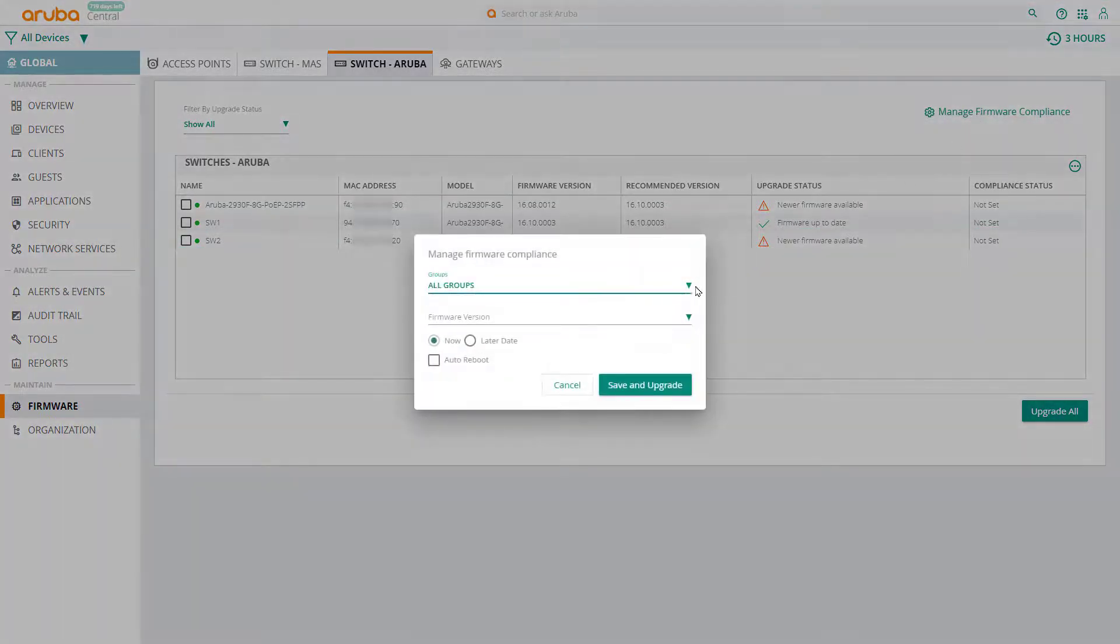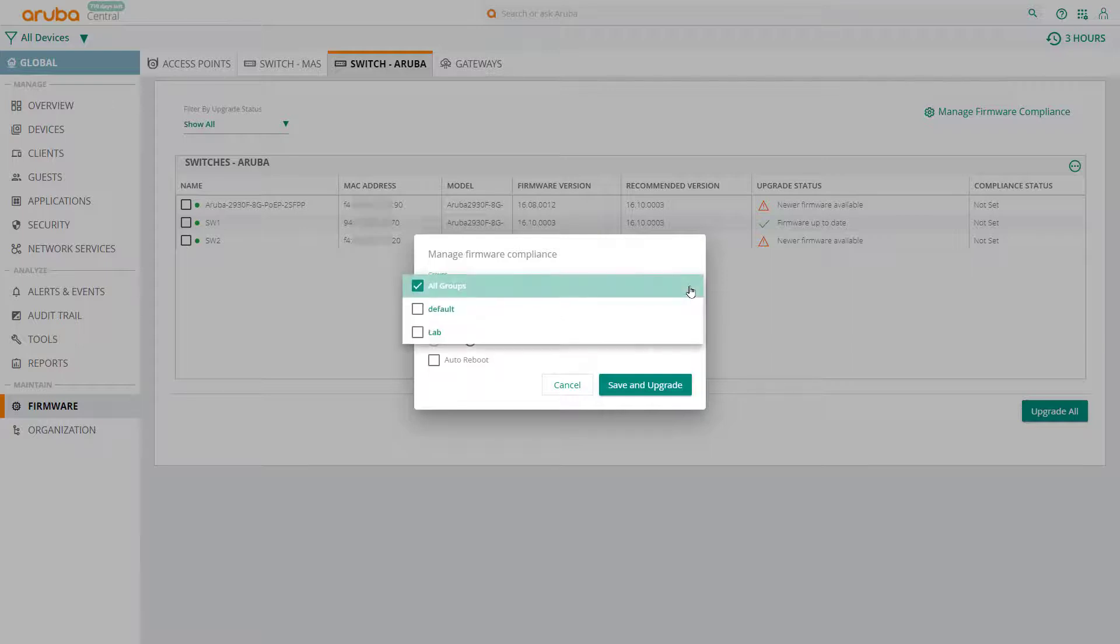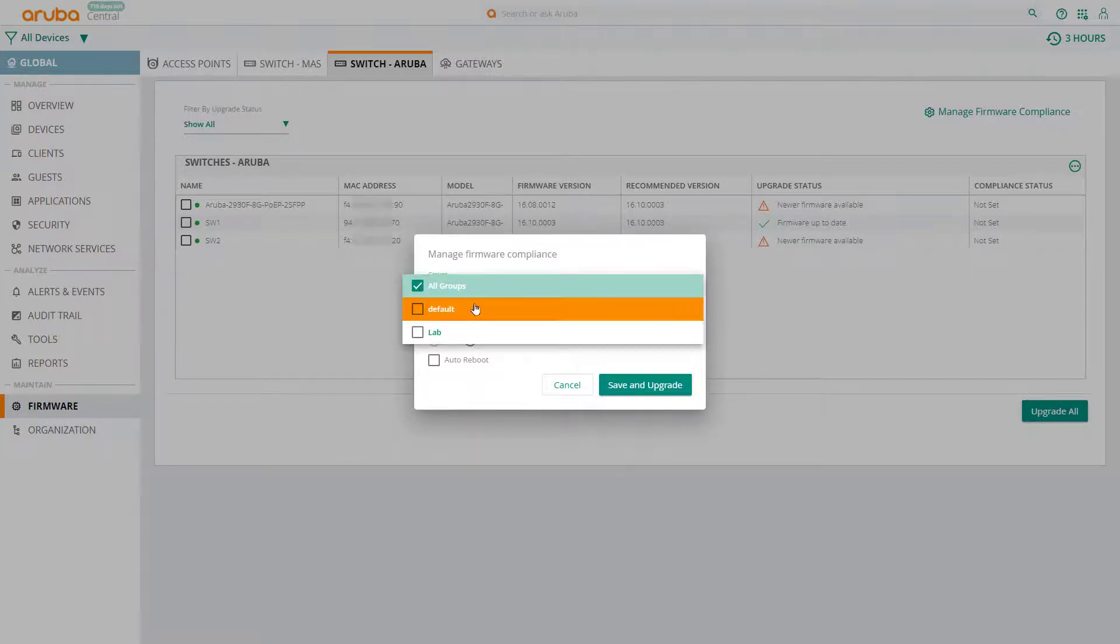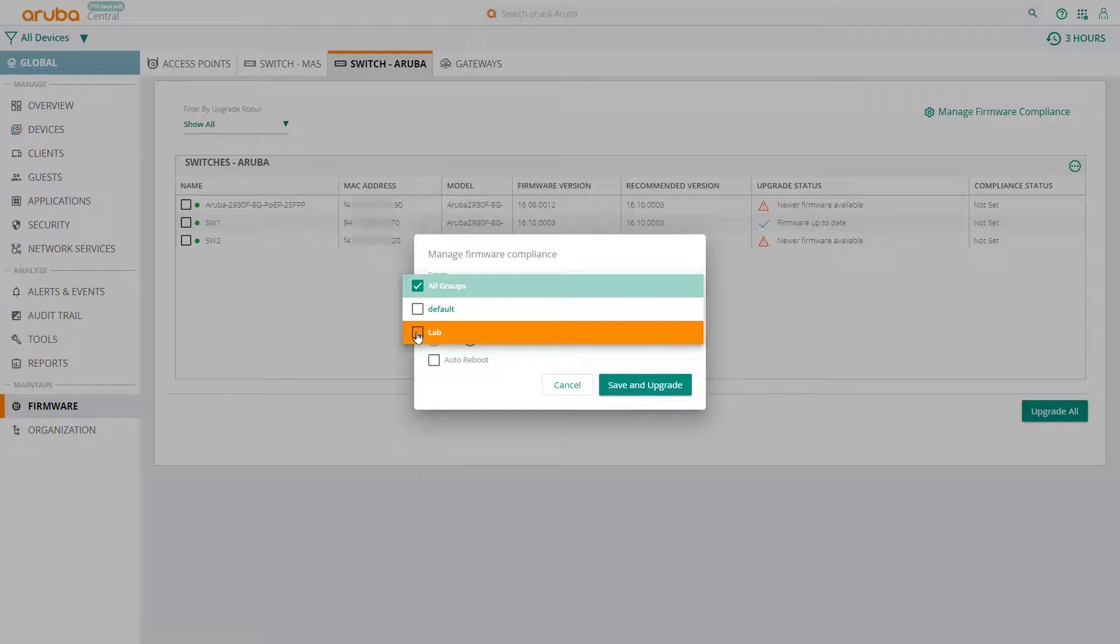Choose whether you want to manage firmware on all devices in the entire organization, all groups, or only devices in a particular group. In this example, we'll upgrade the firmware of all the switches in my lab group.